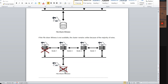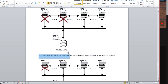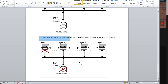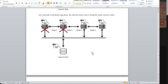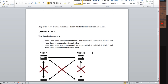If the File Share Witness goes down, the cluster is still up because we are still achieving 3 votes from the nodes. In a four-node cluster, if two nodes go down, the File Share Witness can contribute one vote to bring the cluster service online. Even if the File Share Witness goes down, we can still achieve the majority goal. This is the fundamental of quorum — how it behaves and how the vote count works inside the cluster setup.